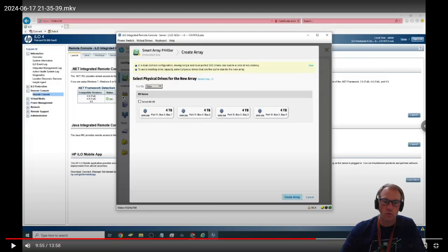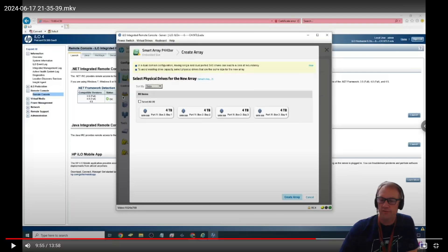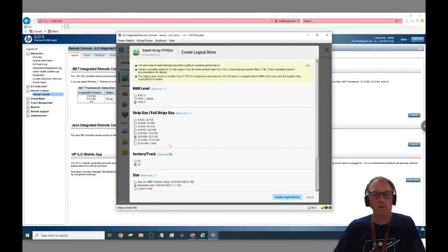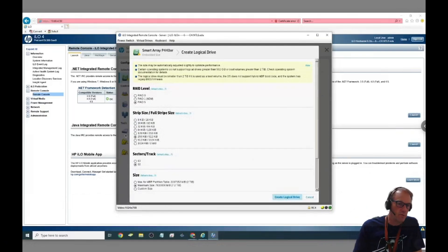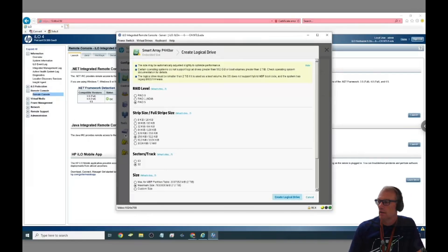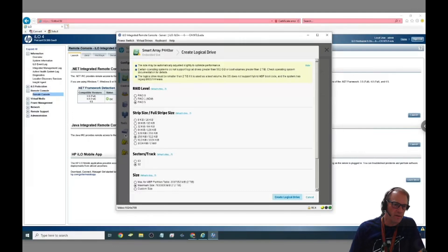It will only allow you to choose ones that you can do with what you previously selected. So I picked those three and said create array and then it says what kind do you want to do. I picked RAID 5 because I wanted both striping and splitting those up. I was actually surprised how big it was when I picked RAID 5.